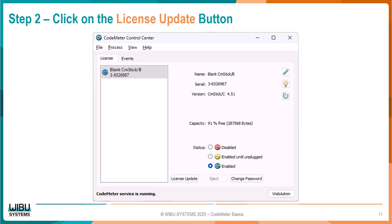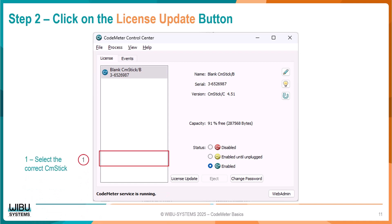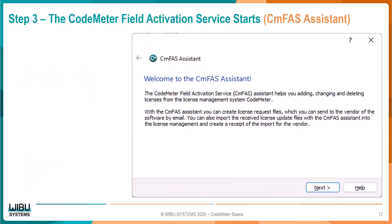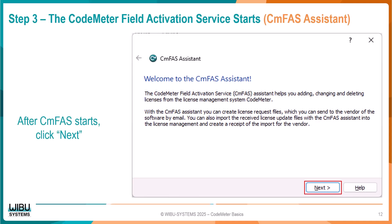In the CCC window, first select the correct CM dongle — you may have more than one attached. Then click the License Update button. After the Field Activation Service, or FAS, starts, click the Next button.